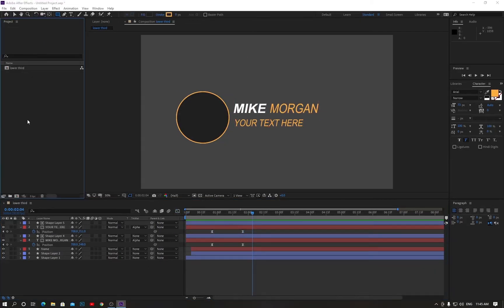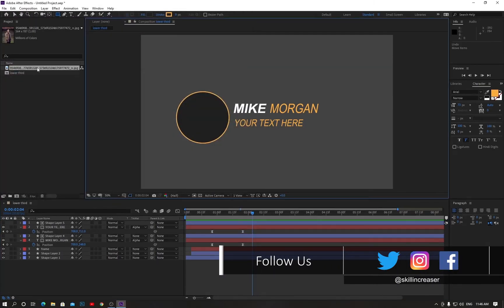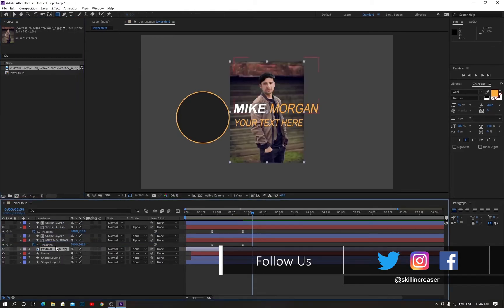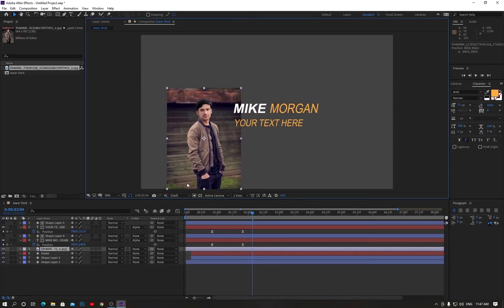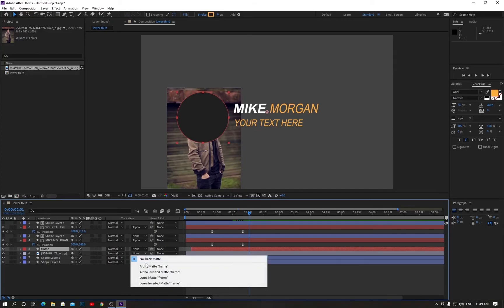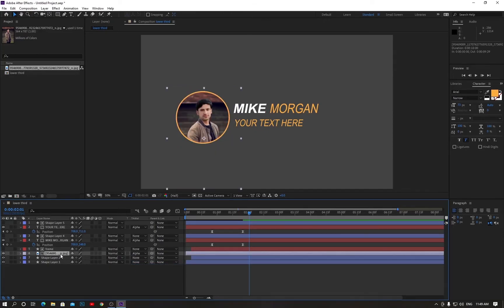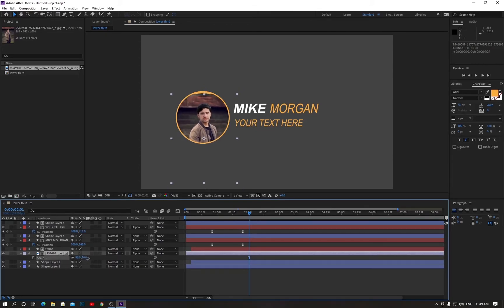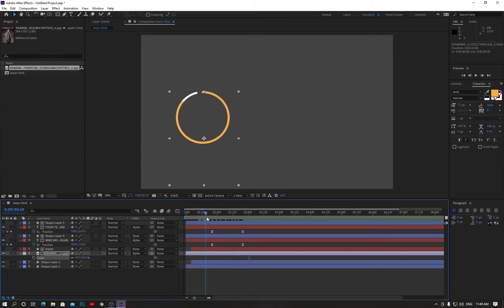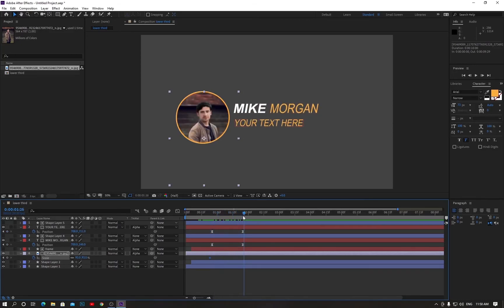Now bring the picture into the frame, bring it to the layer bar at the top of the frame. Go to the move tool and drag the picture to the center of the frame. Change None to Luma Matte. Click on the picture, hit S to scale it, and reverse it like this. Reverse the time indicator as well.